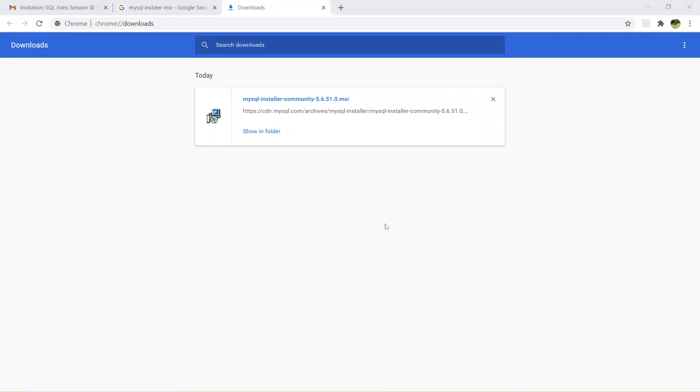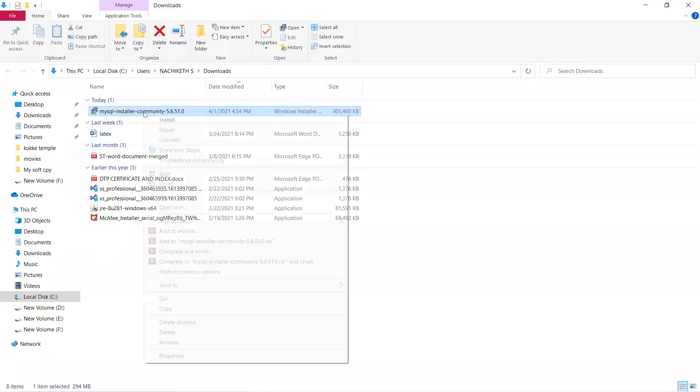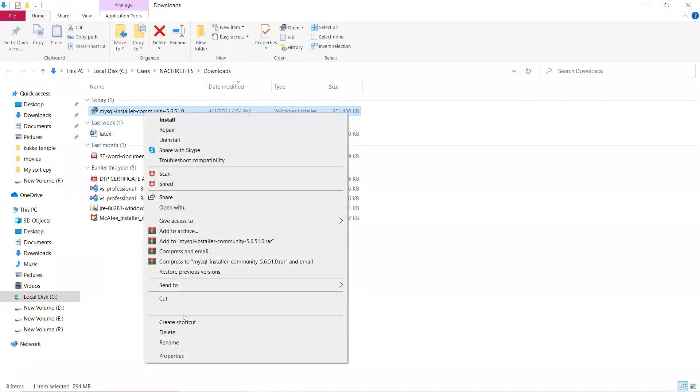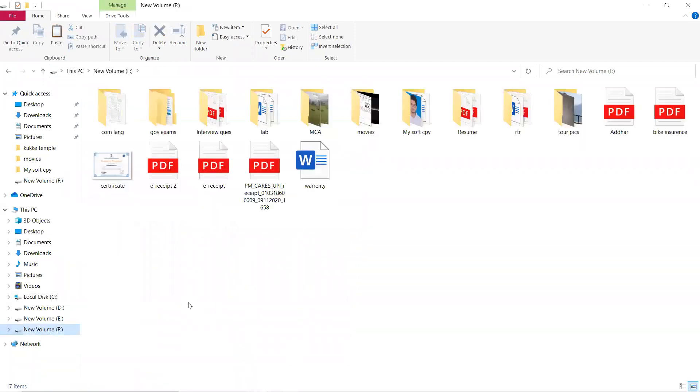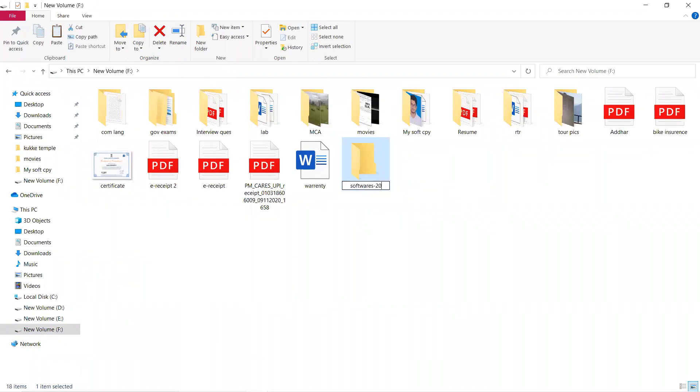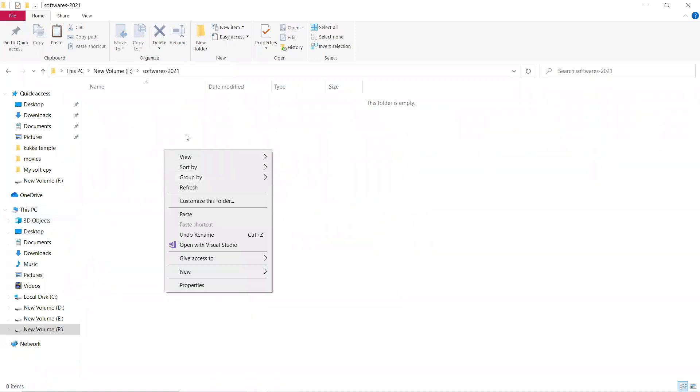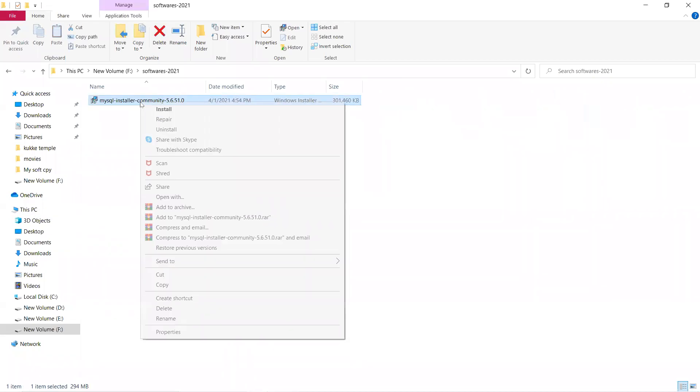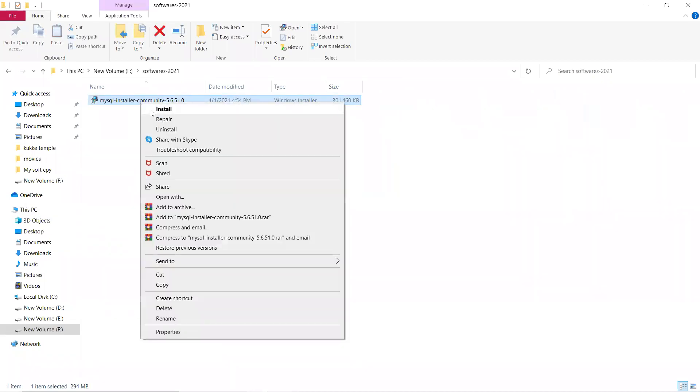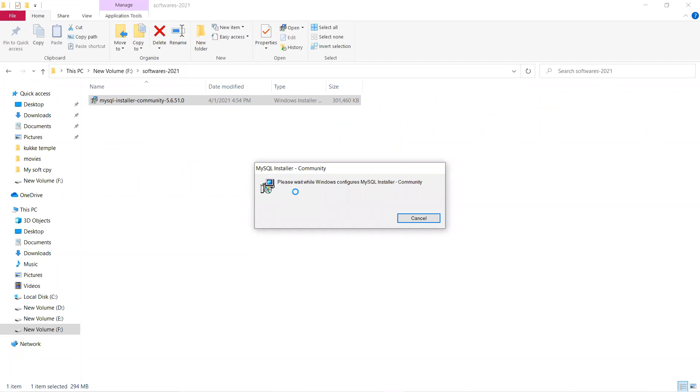I'll click on this, cut this, and place it in some other folder. I'll call it softwares 2021 if you want to move it somewhere else after installation. So it's very simple. I'll give a right click, install. It hardly takes five minutes, not more than that.